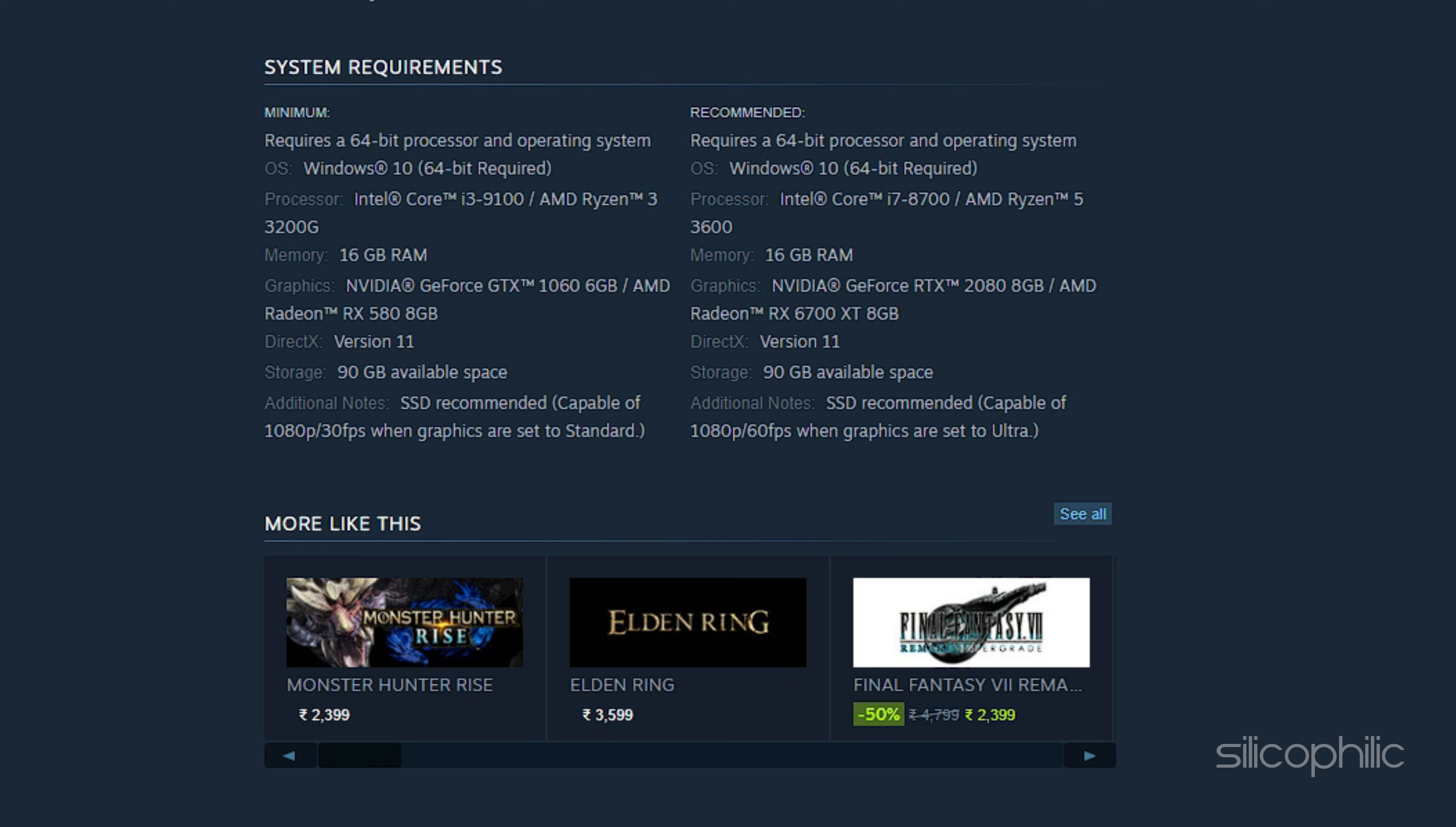DirectX: Version 11. Storage: 90GB available space. Additional Notes: SSD recommended, capable of 1080p/30fps when graphics are set to Standard.